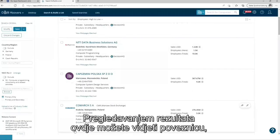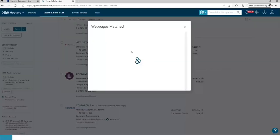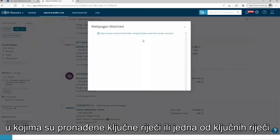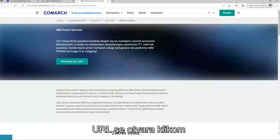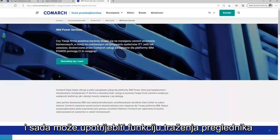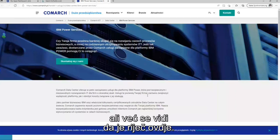Looking at the results, you can see here the link view web page is matched. This delivers you all the URLs where the keywords or one of the keywords have been found. Clicking on it, it opens, and now you can use the browser search function to search for the words. But as I already have seen the word, the word is here.